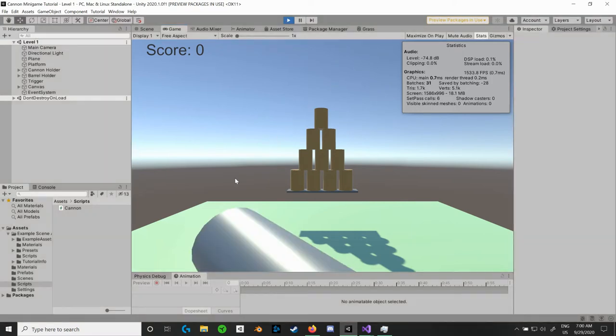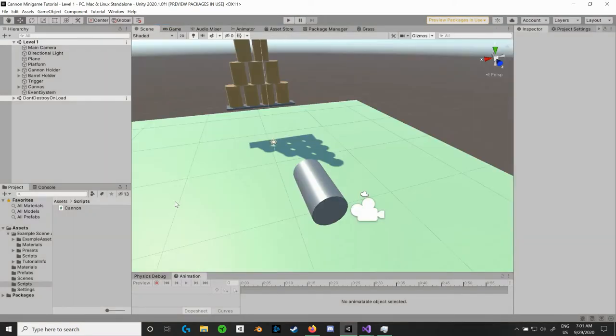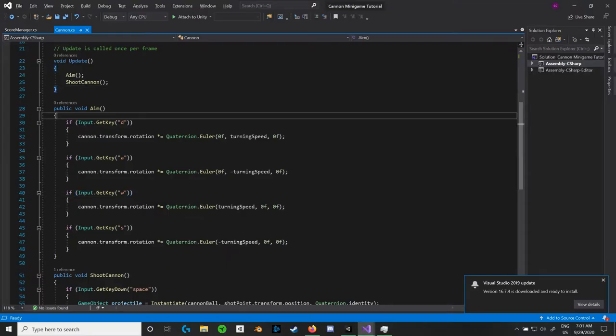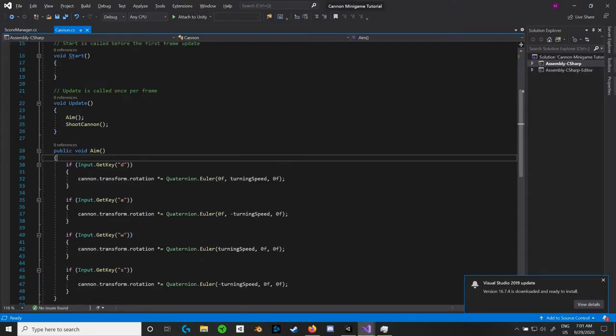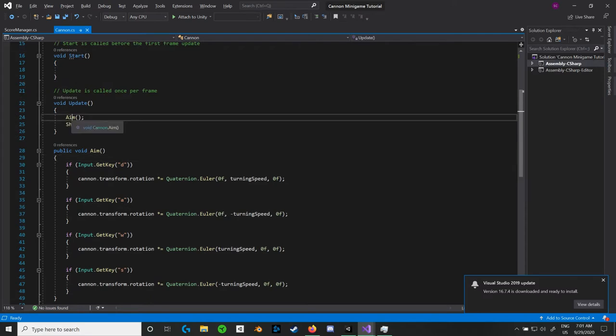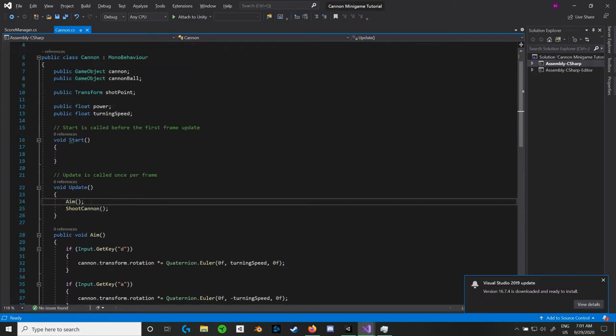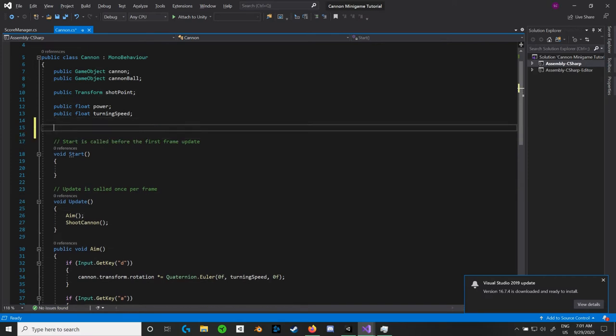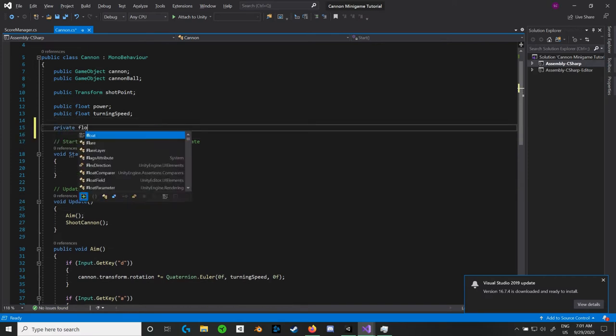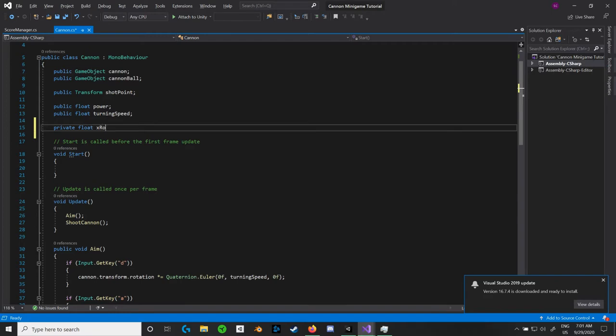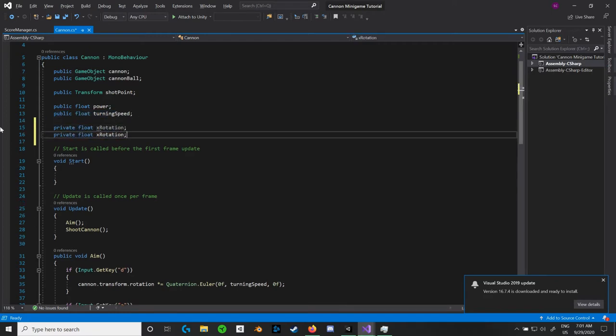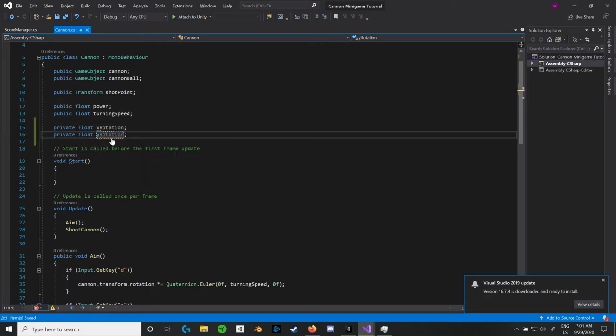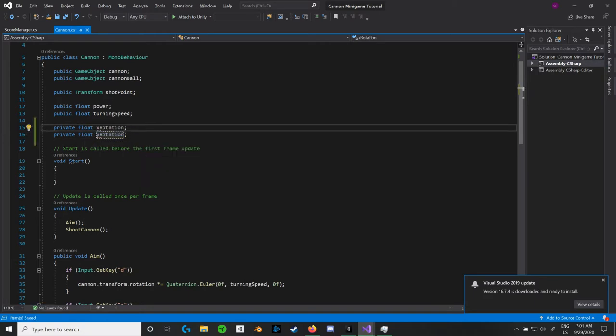We're going to have to make quite a few changes to our cannon script. So let's go ahead and open that up. In our cannon script we have this aim method, alright? So we're going to have to change some stuff about this. First of all, let's go ahead and create two new private floats. Let's call them xRotation and let's call them yRotation.